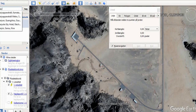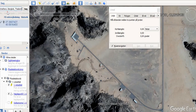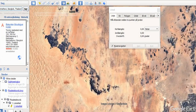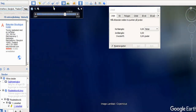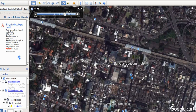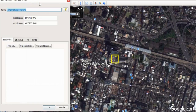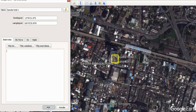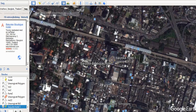Baiyoke Tower — Sky Hotel — whatever, let's try. Okay, so this is the hotel. We are going to leave a marker here. We call it hotel, and that's my first reference point, so I call it one. There we have it.